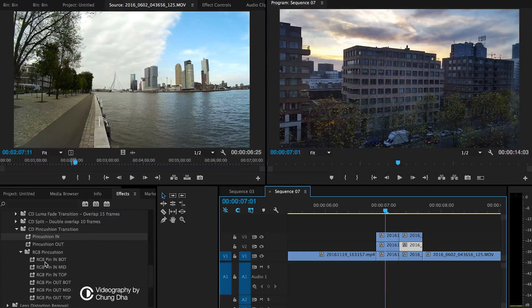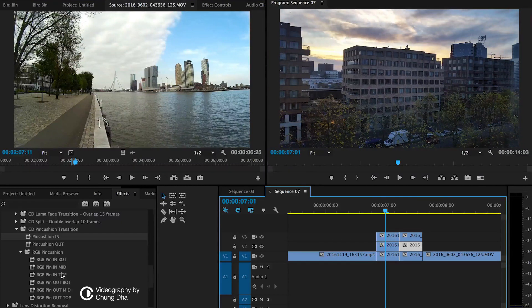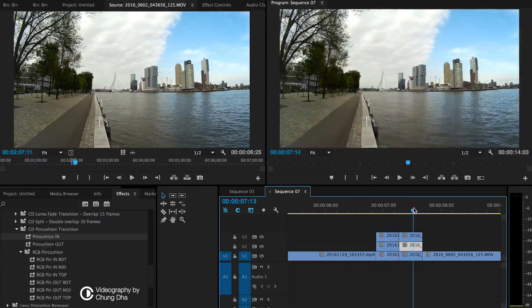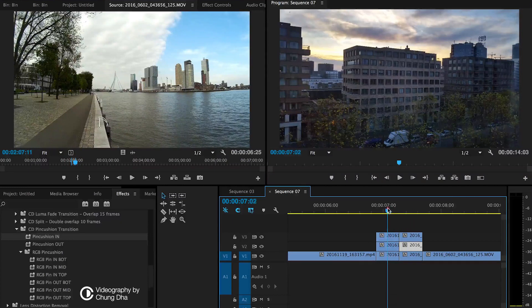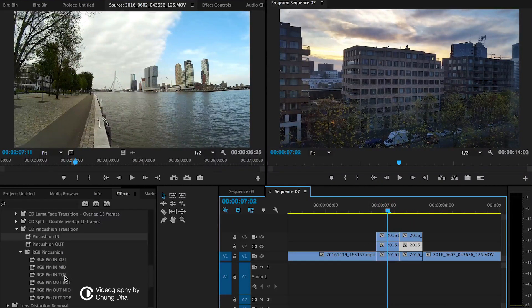And now behind each clip, there's in and out. The in of course is the second clip and out is on the first clip. And then you have top, middle, and bottom.